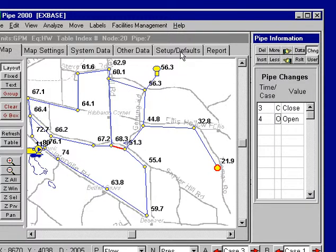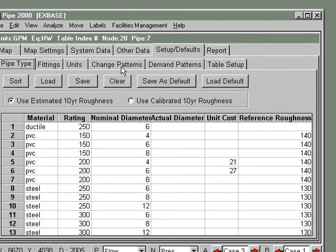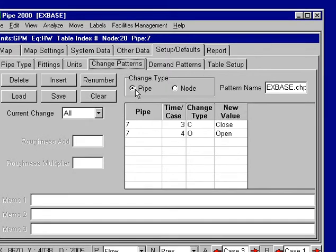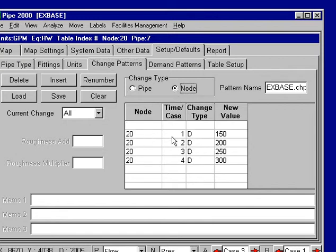All the changes are summarized under the Setups and Default Change Patterns screen. We can see for pipes the changes I put in — pipe number 7 in change 3 was closed, and change 4 was opened. Node number 20 had the demand changes we set up. The change patterns can be saved under names we give them, and we can reload these change patterns for other simulations as long as we use the same baseline data with the same node and pipe numbers. The changes give us a lot of flexibility for running additional regular simulations or for making changes during extended period simulations.